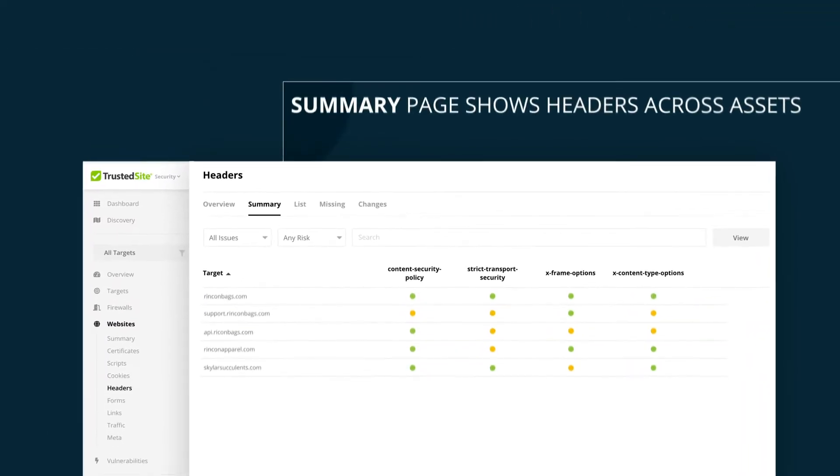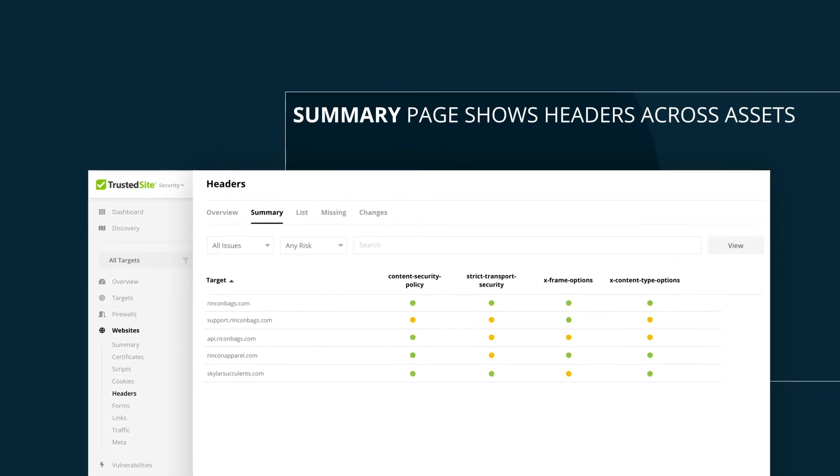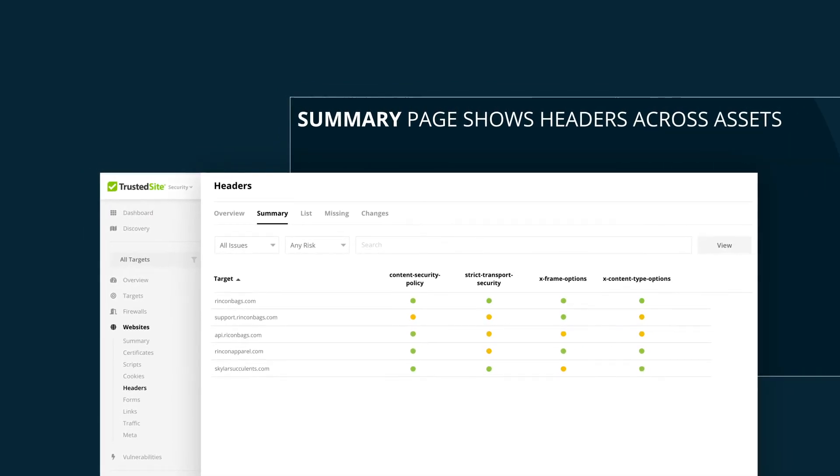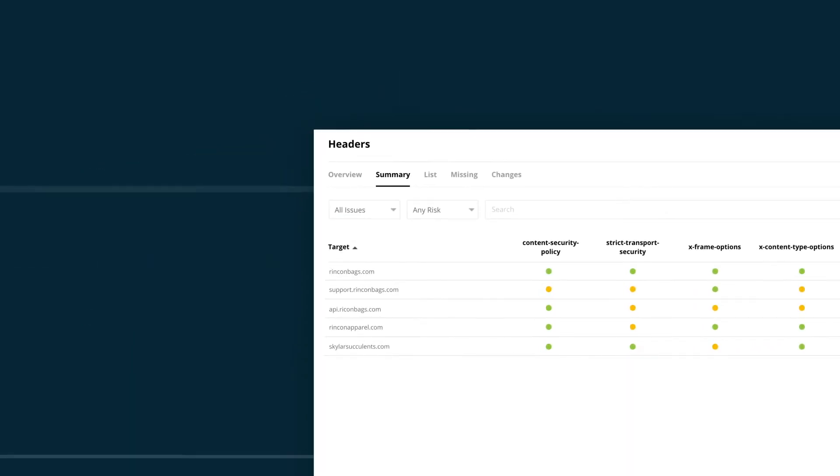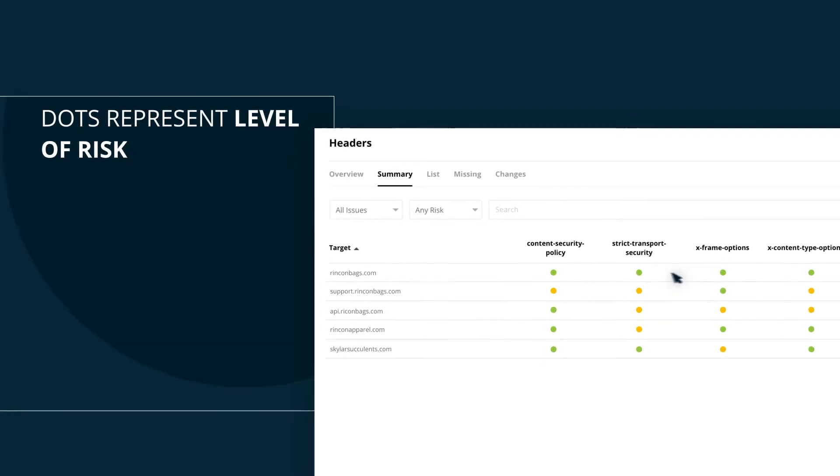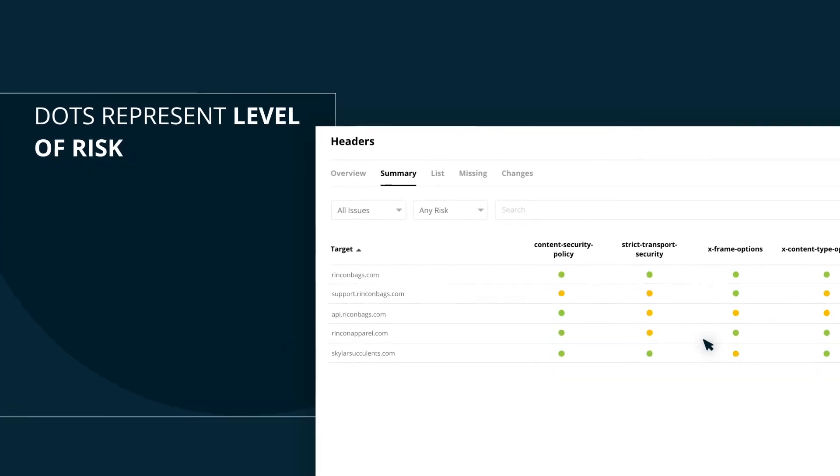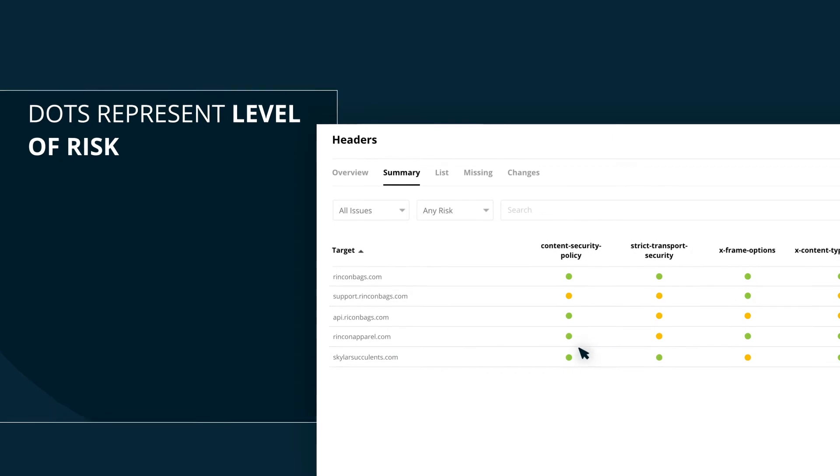On the header summary page, you can see the security header information for each asset. Green dots indicate that the header has been successfully implemented, while a yellow dot means an important header is missing from your site.